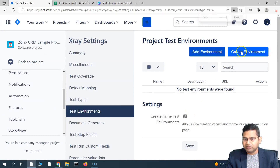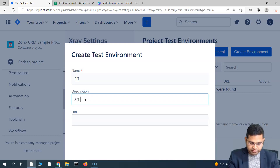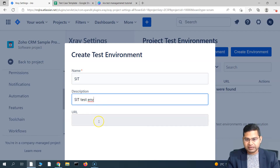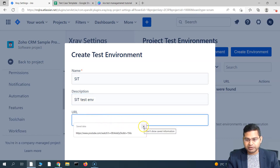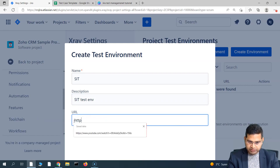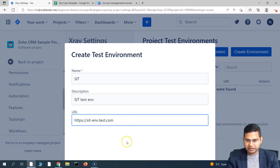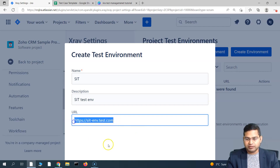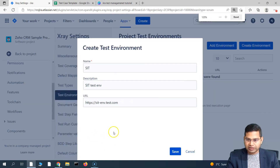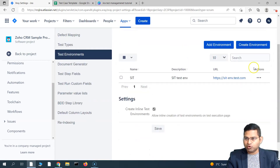Simply go ahead and click on create environment and specify the environment details. Say for example, this is the SIT test environment. Provide the name as SIT, and in the description say SIT test environment. Then specify the URL — for example, sitenv.test.com or something like that. You will get the environment URL from your test environment team. Once you have provided these details, click on save and you will see the test environment has been added.